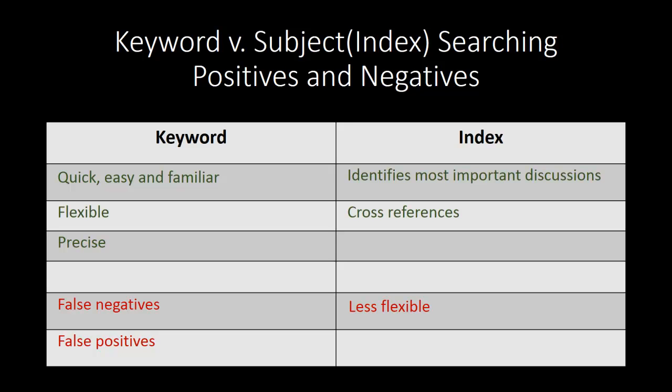So for example, if I looked up intentional infliction of emotional distress in a keyword index for a treatise on torts, it might direct me to the broader index term emotional injuries, and from there I would be directed to the narrower term intent.